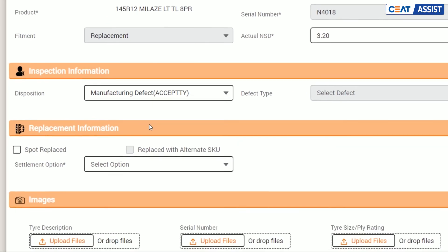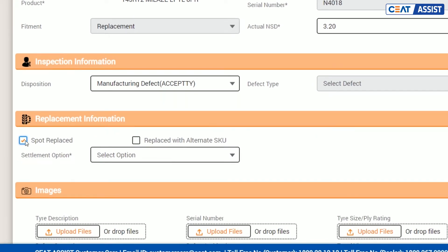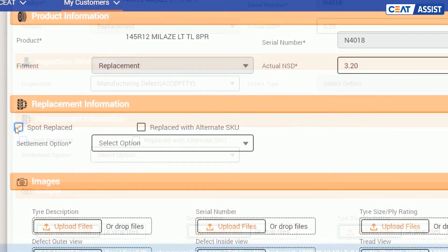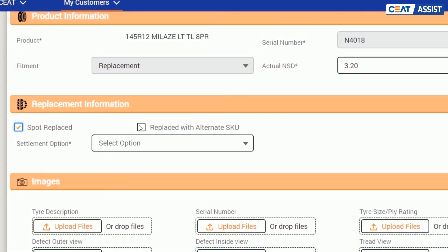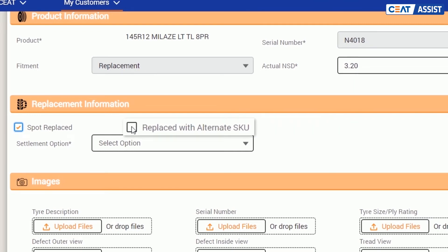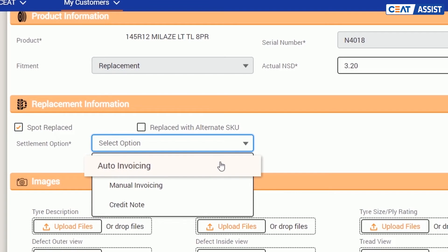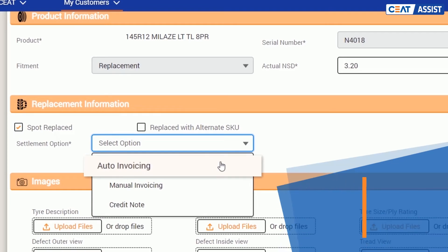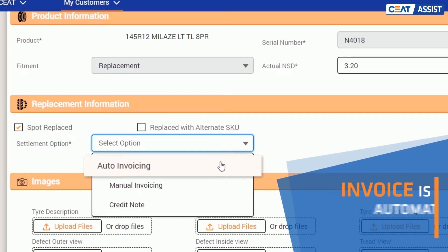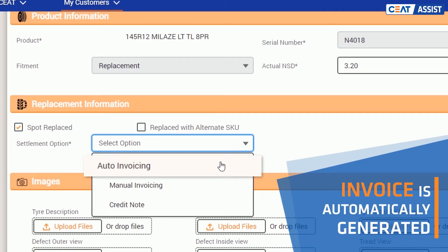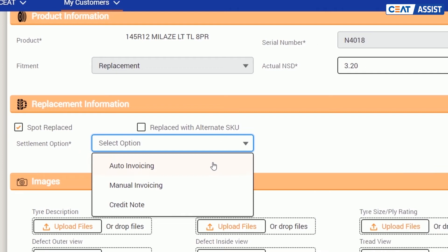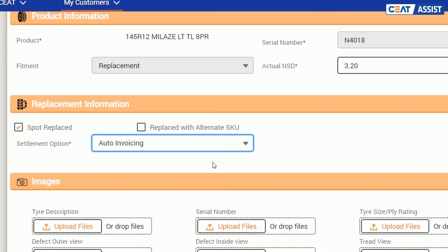Now, tick on spot replacement and replace with alternate SKU option opens up. We will explain this feature later. Moving on, we have introduced a new feature of auto-invoicing for faster settlement. In this case, the invoice is automatically generated if the SKU is accepted.